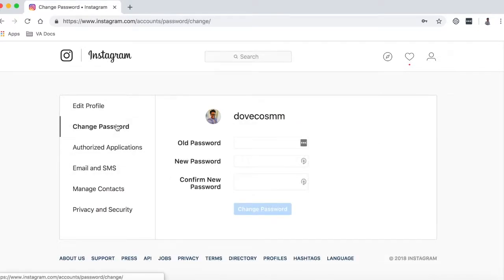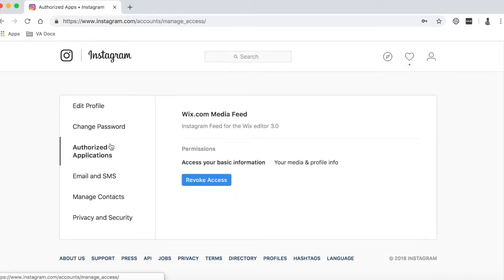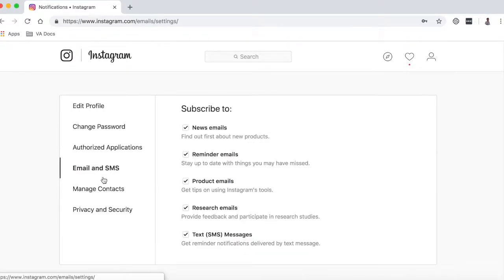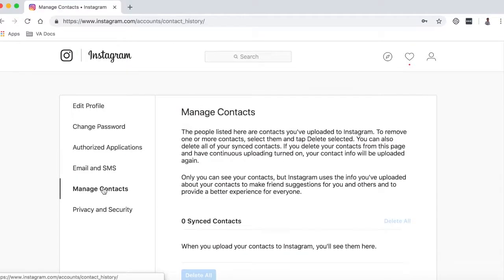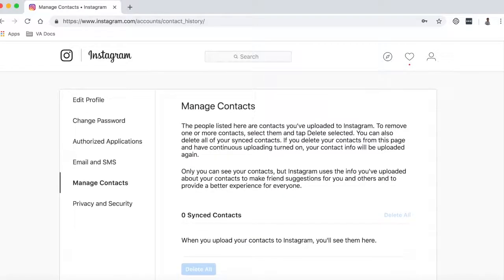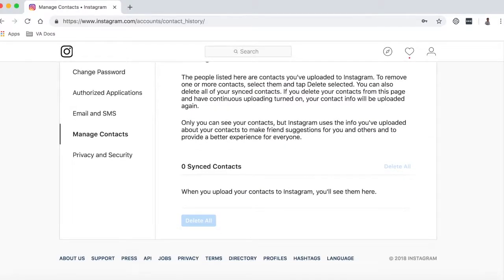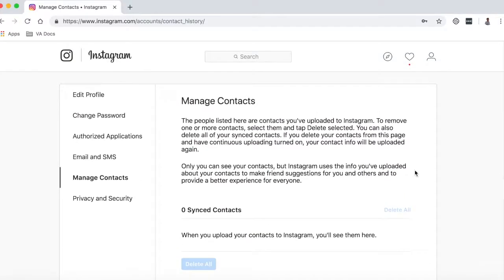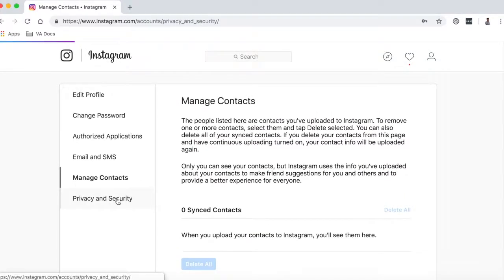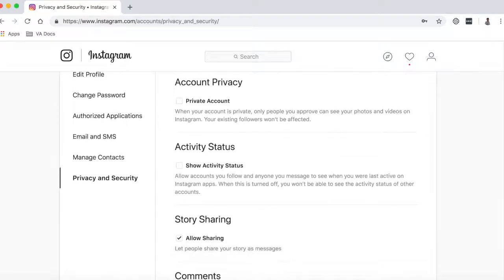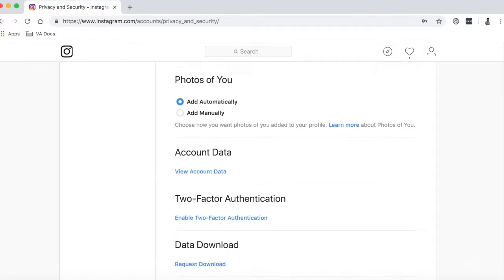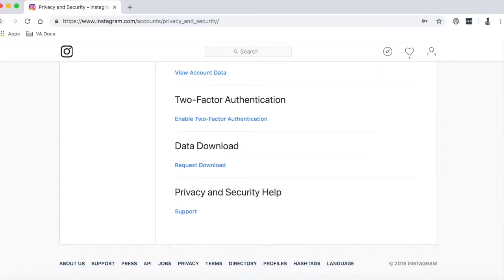When you log into your app on your phone, everything will be updated. You can update everything on the left-hand side — privacy and security, manage your contacts, change your password. All these things can be done from the computer.